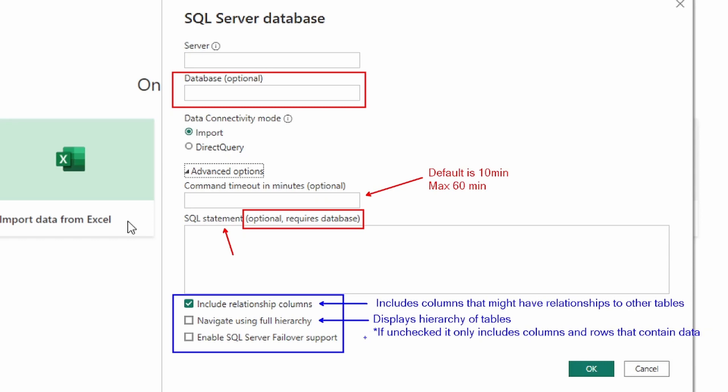The last option is 'enable SQL Server failover support.' If checked, when a node in an Azure SQL failover group isn't available, Power Query moves from that node to another one when the failover occurs. A node and a core are used interchangeably — think of it as computing resources for Power BI. If unchecked, as it is now, no failover will occur.